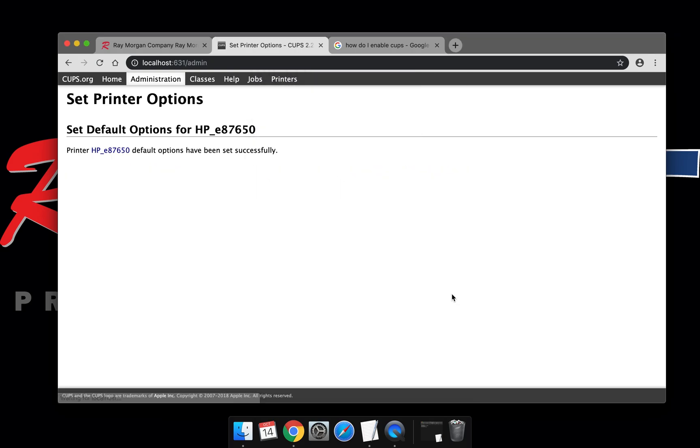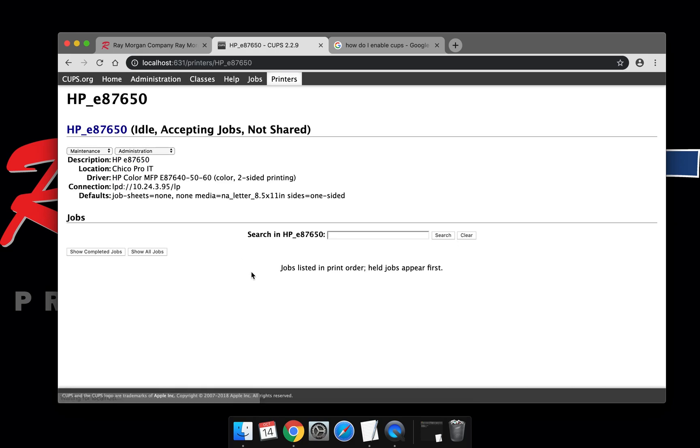The page will reset. Select the HP print queue again, which is the link there, select the drop down, and choose set default options.